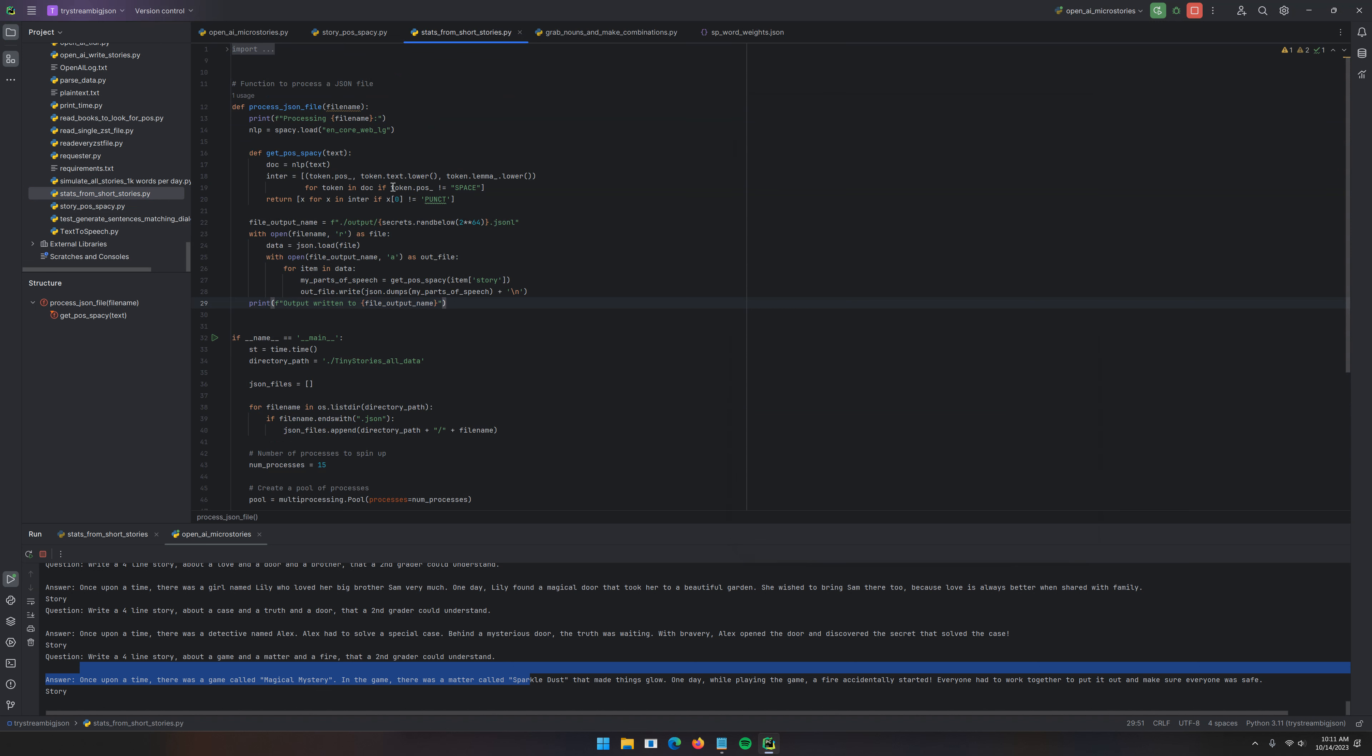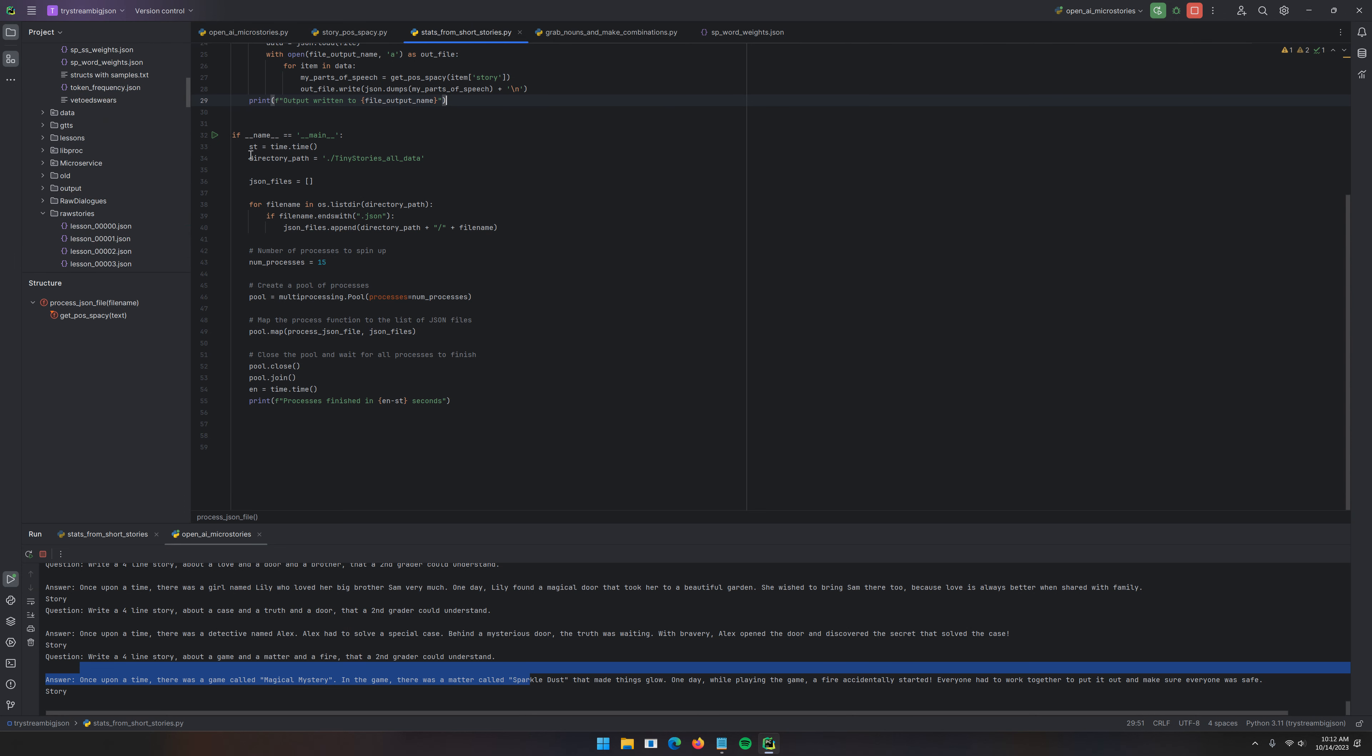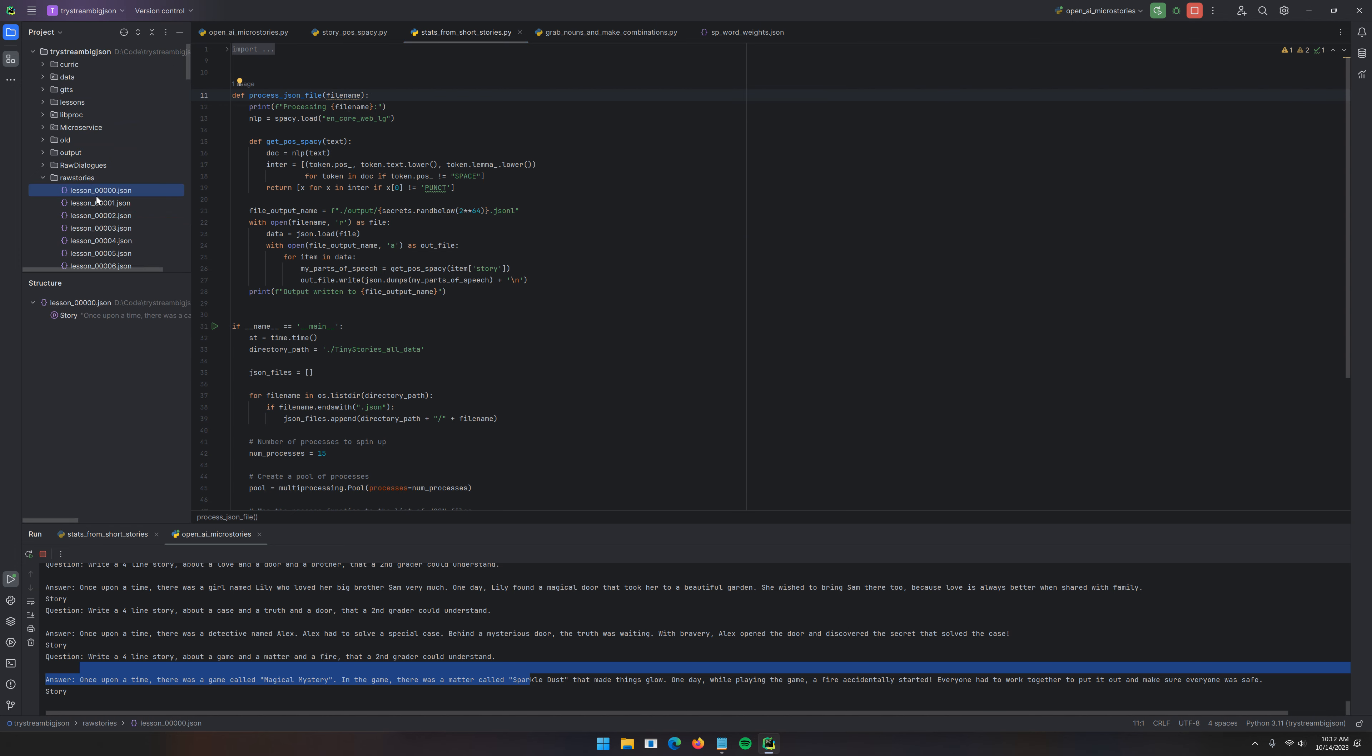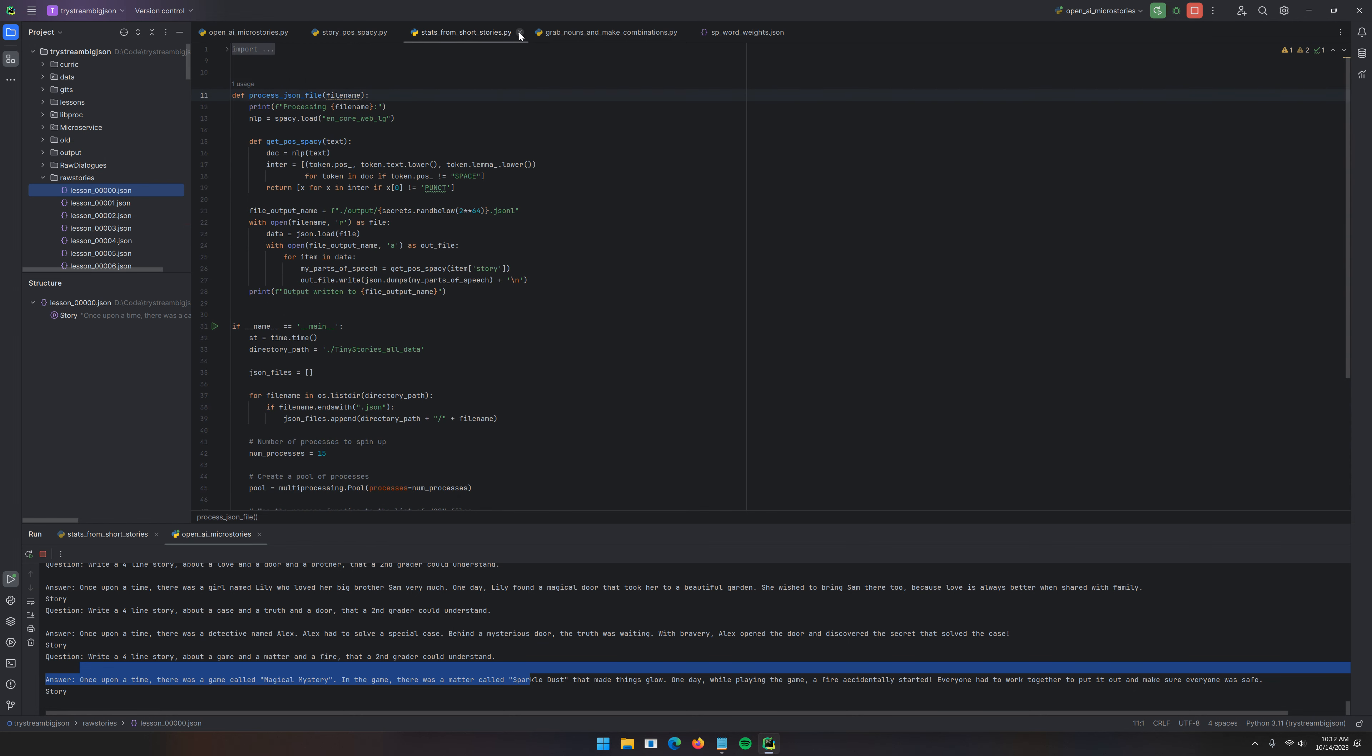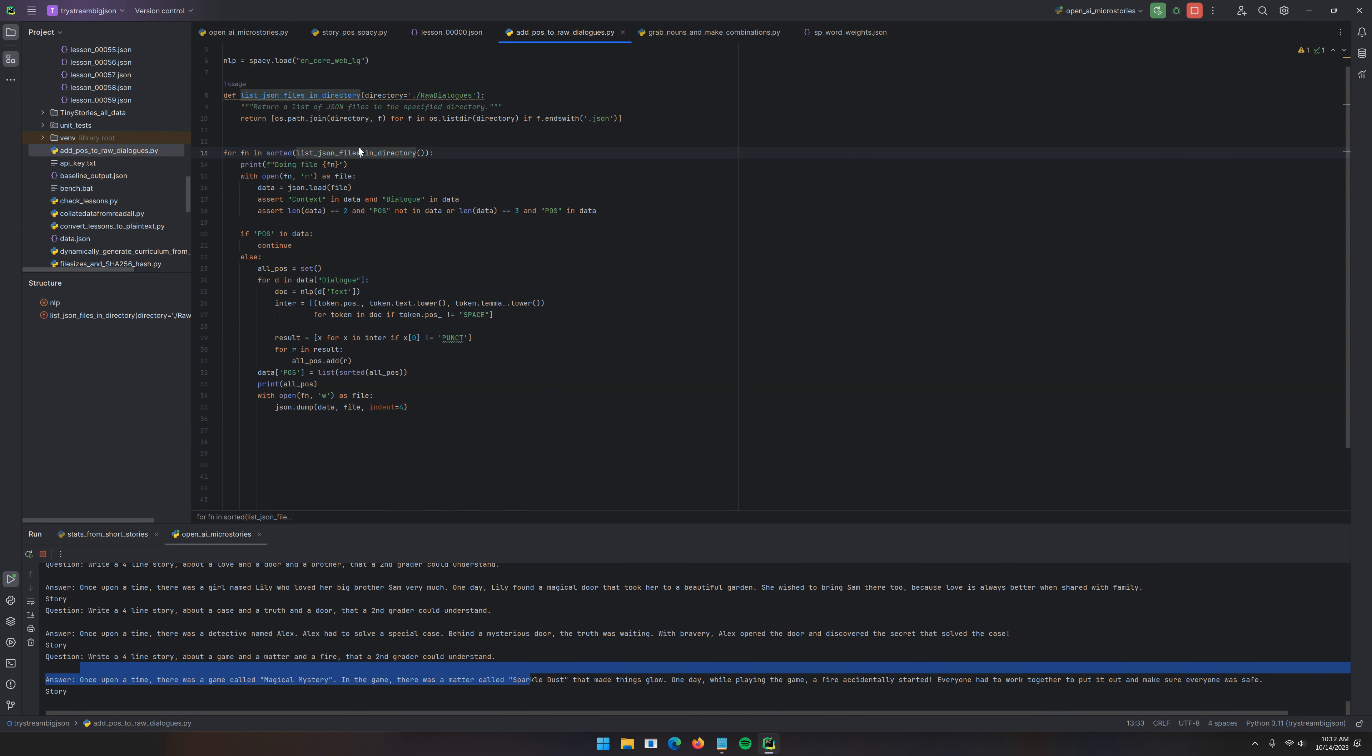So processing, I would like it to mimic the story in here. Raw stories. This is what we want. So processing, do we really need multiple processes for this? No, I don't think we do even a little bit. I would like to add the parts of speech to this. I should have an add parts of speech. Add parts of speech to raw dialogues and then I can modify this to add parts of speech to the stories.